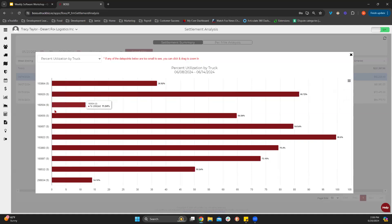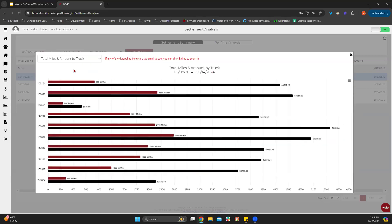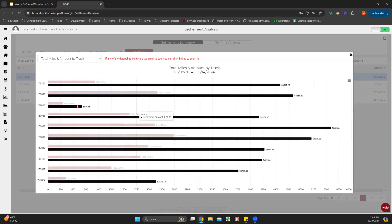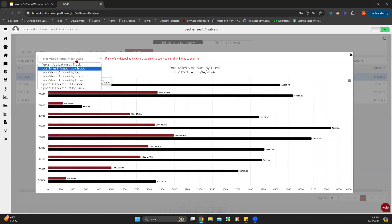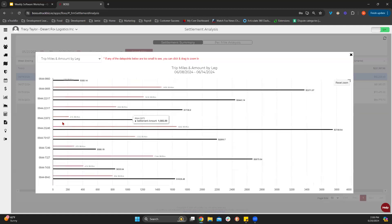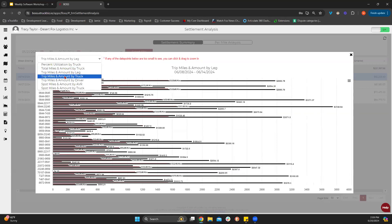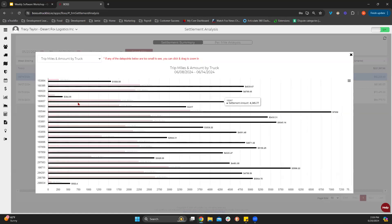Any time you get into one of these charts and you want to zoom in, you can left-click with your cursor and drag, and it will zoom in. That's really beneficial when you get into some of these other views, because it gets very busy. You'll see total miles and amount by truck — this one's somewhat easy to see. Then trip miles and amount by leg, which is one of those charts that gets a little busy, so you'd want to drag in to see more detail.